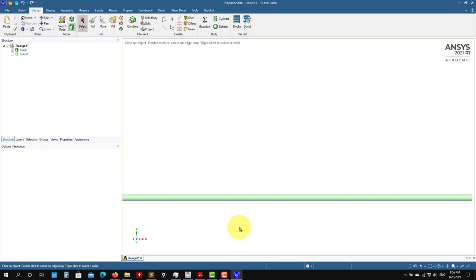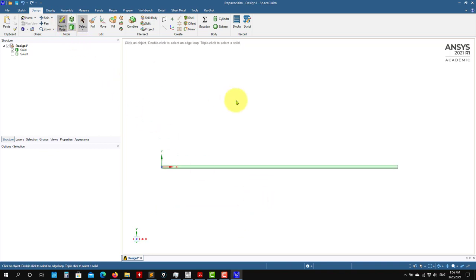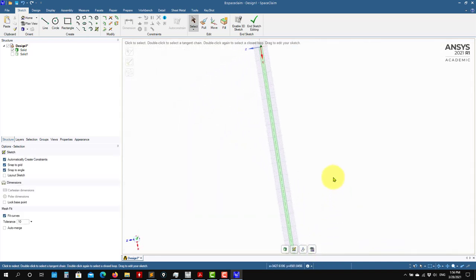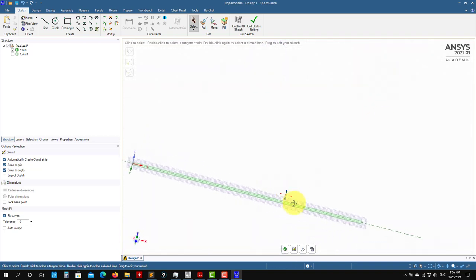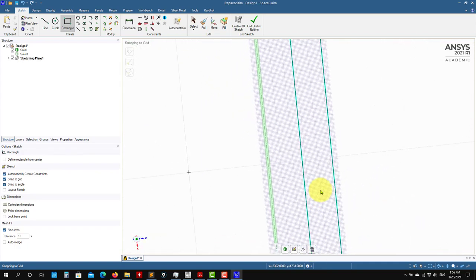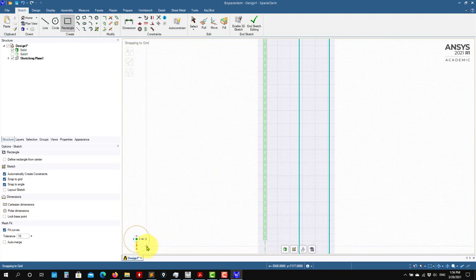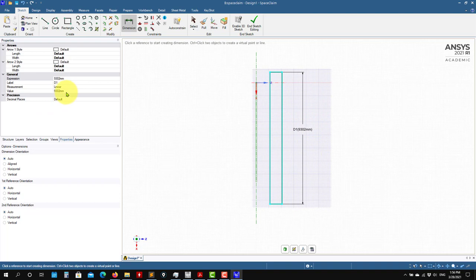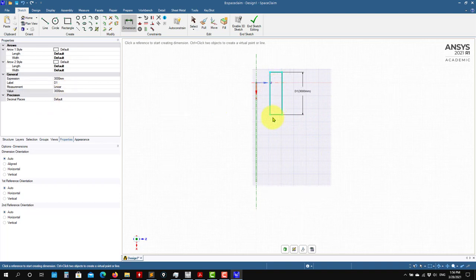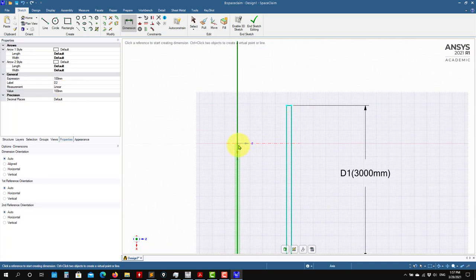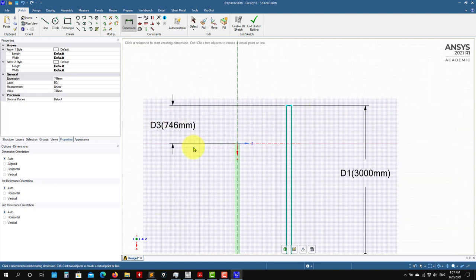The first option was push and pull. Now let's do something similar to the Revolve operation in DesignModeler. Choose a sketch plane, sketch there — draw a rectangle. Give it dimensions: this one is 3000, this one is 100.